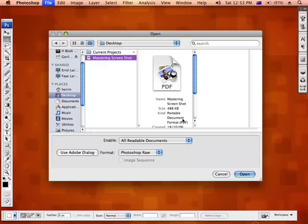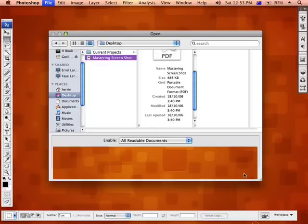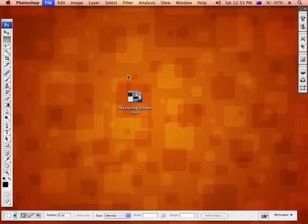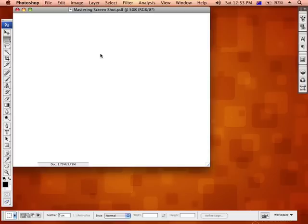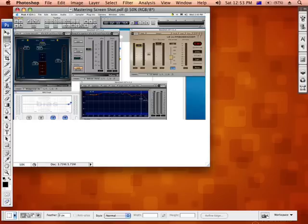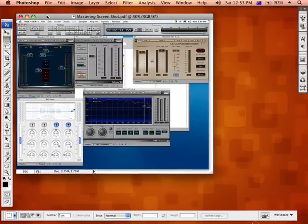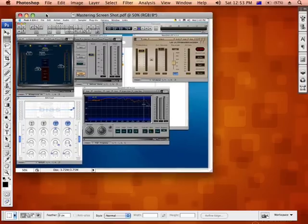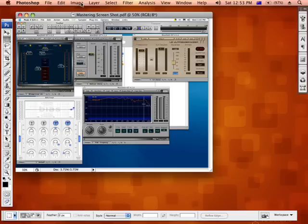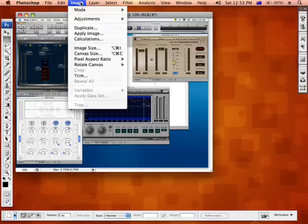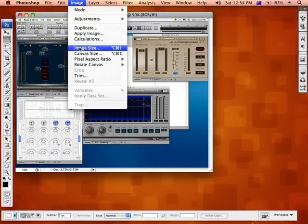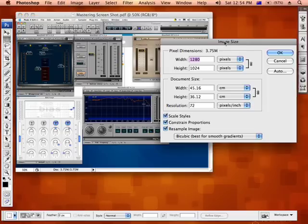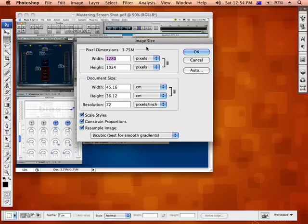So I've navigated to the screenshot, open in Photoshop and the first thing we want to do is define the actual width and size of the image. So what we're going to do is go up into Image and scroll down to Image Size. Now straight off the bat it will actually show us how wide and how high the image is, it's 1280 by 1024.